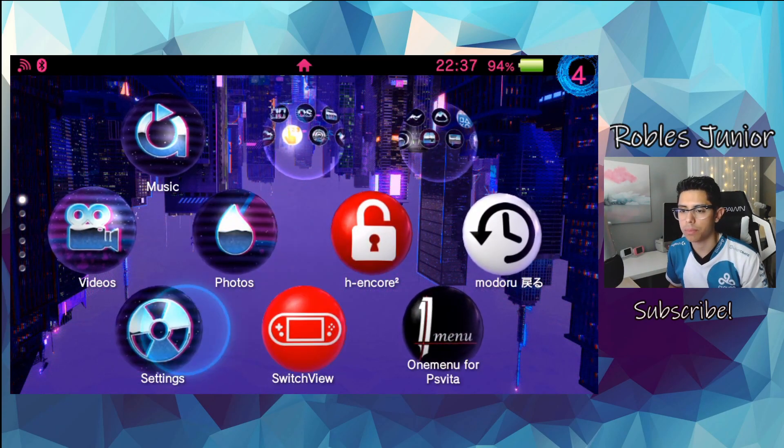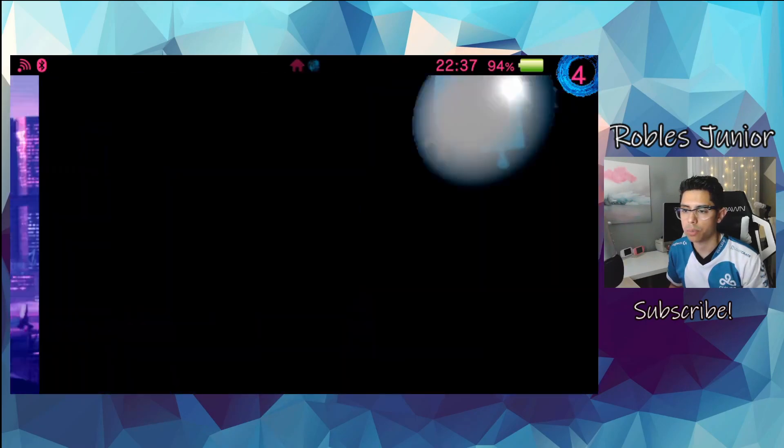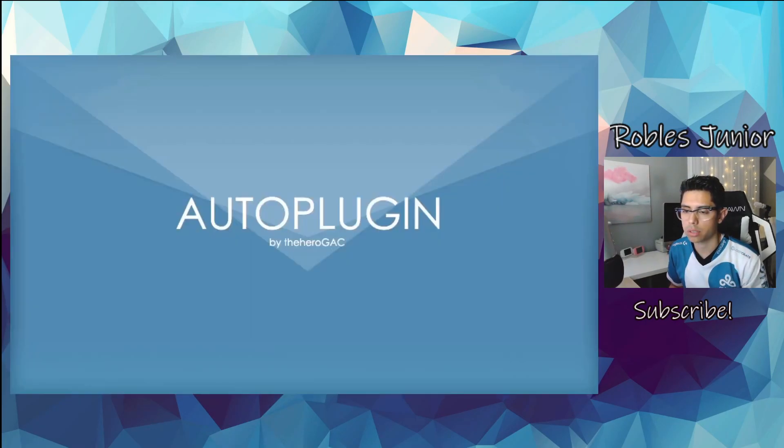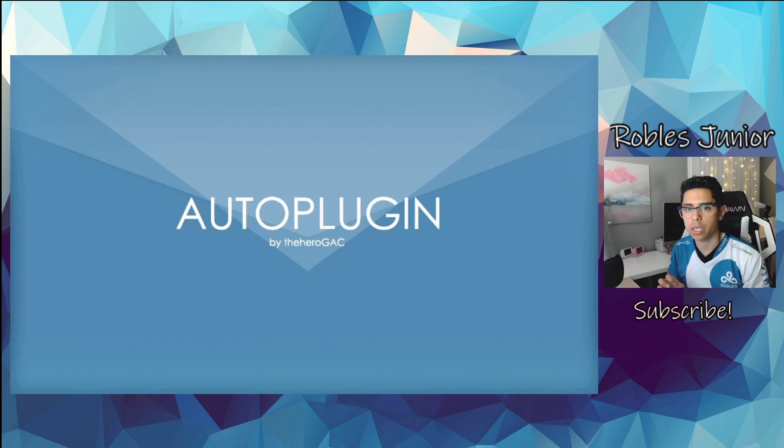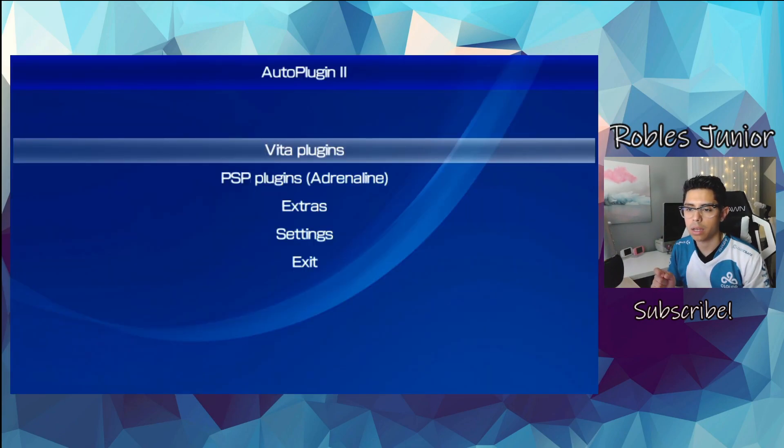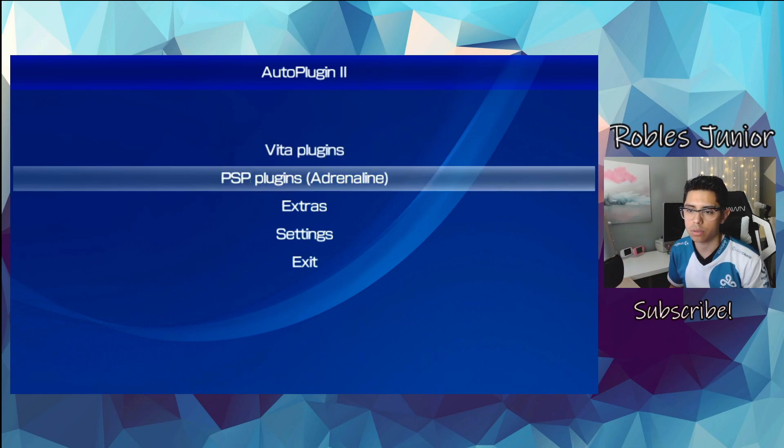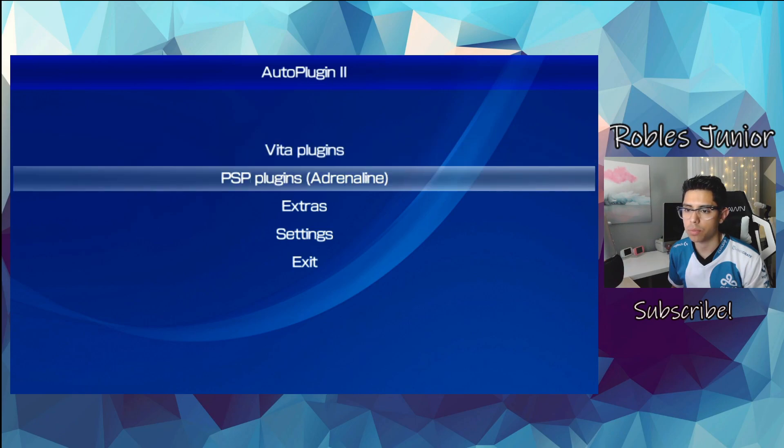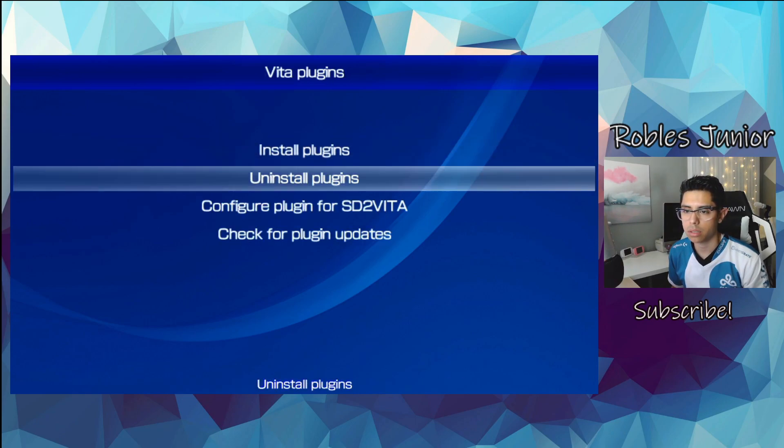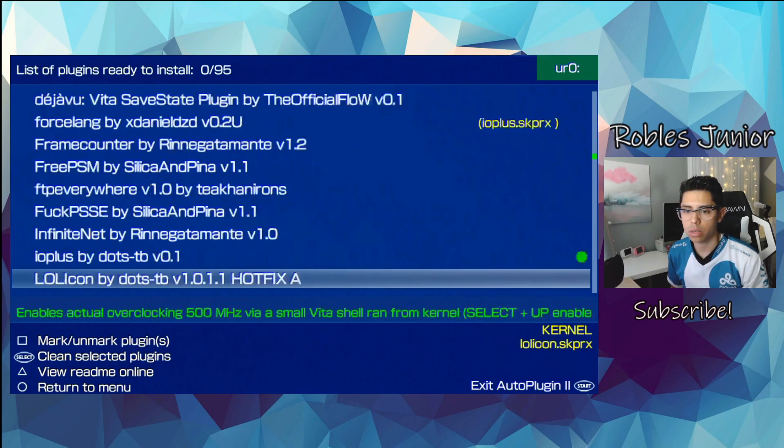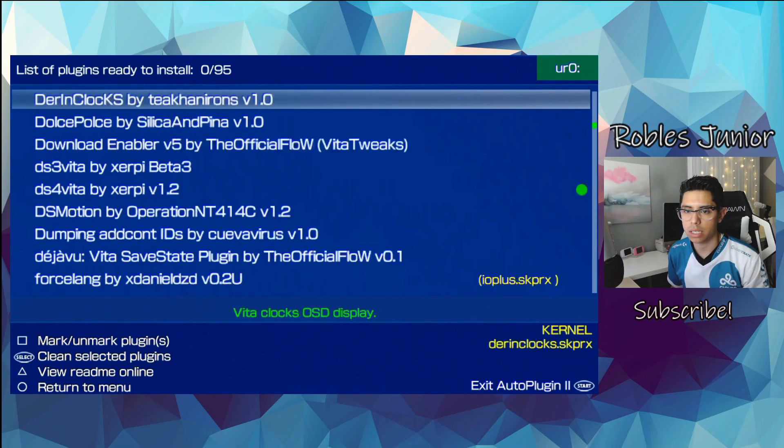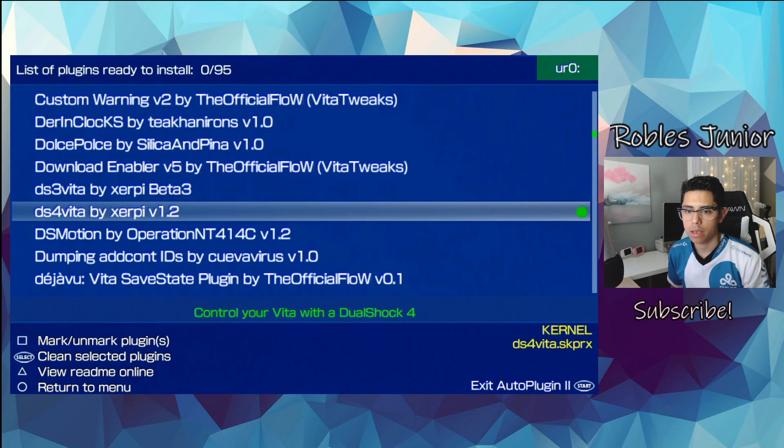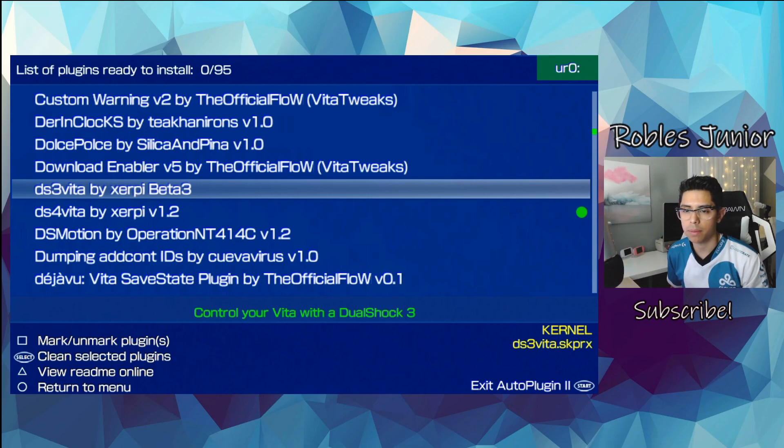Let's begin by installing the plugin. I'll go through Auto Plugins 2 to install this. And if you don't have this application yet, I'll have a link to the VPK along with my video tutorial on how to install. Let's go into Vita Plugins, Install Plugins, and we're going to go down to the D section. And we're going to install the DS3 Vita by Zerpy Beta 3.